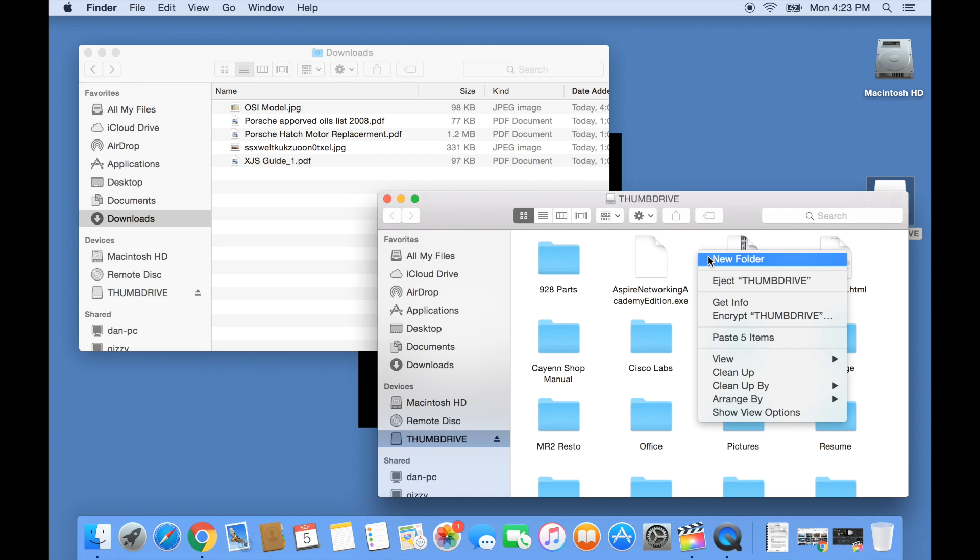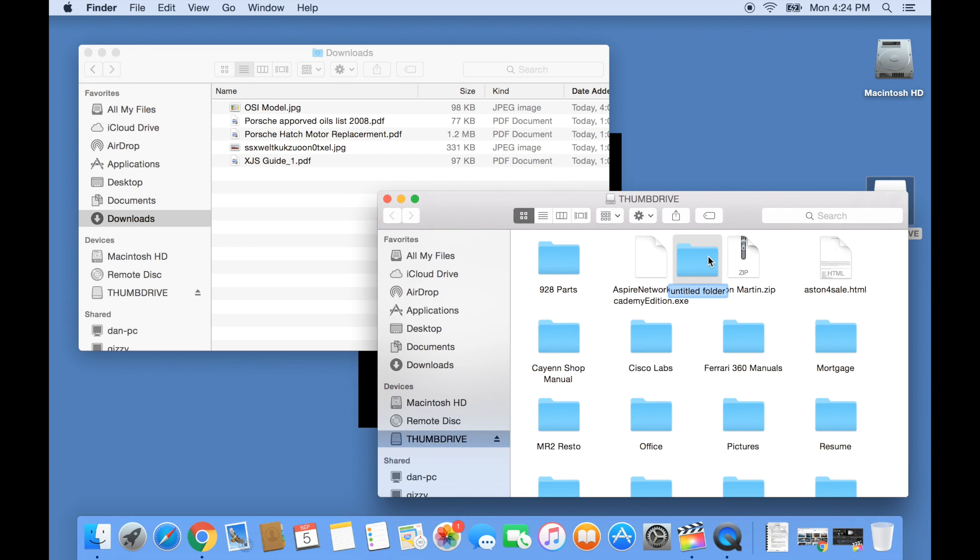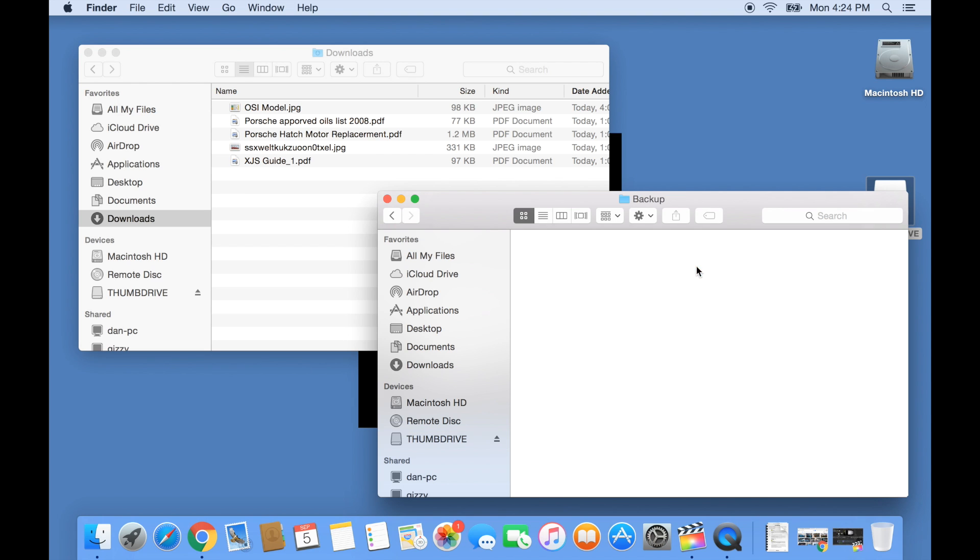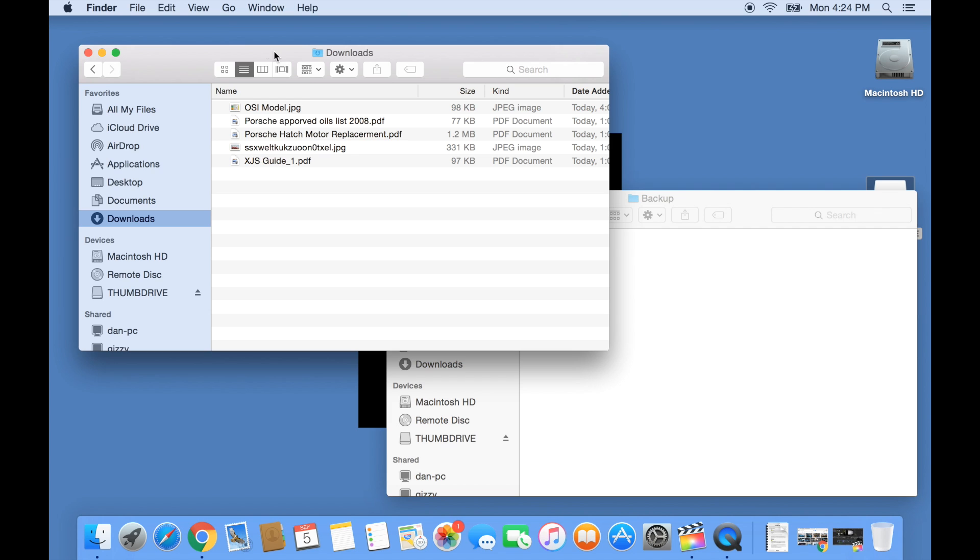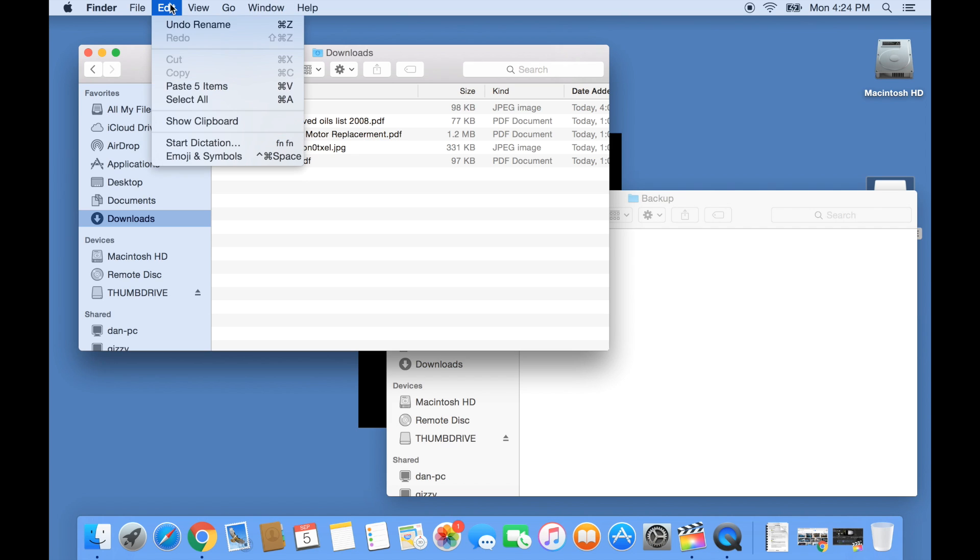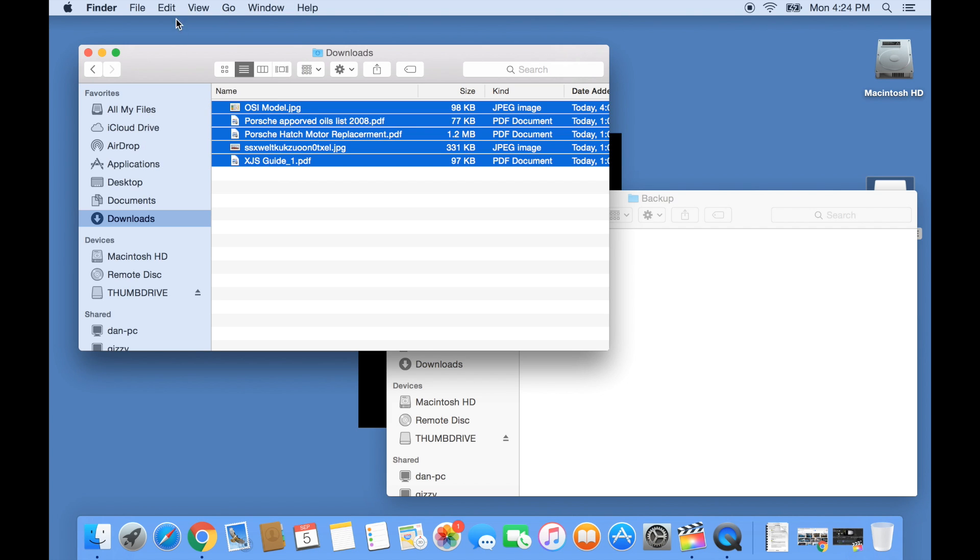Now it's just a matter of going to the location of where the files are located on my hard drive and copying them over to the backup folder I created. In this example, I'm copying files from the downloads folder and putting them in the backup folder on my USB thumb drive.